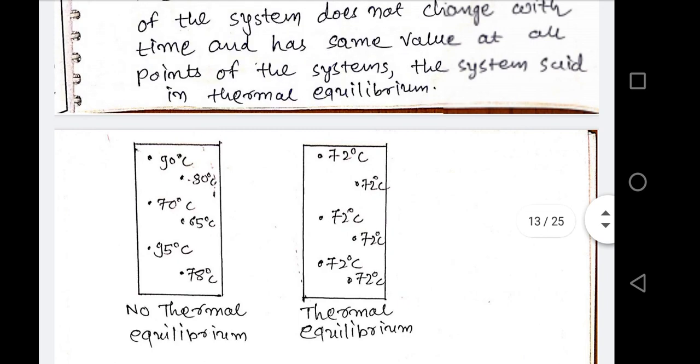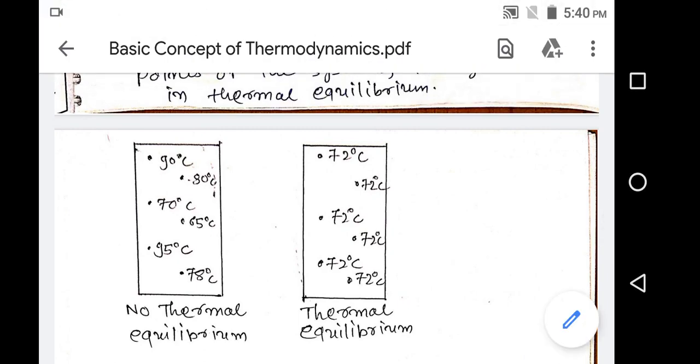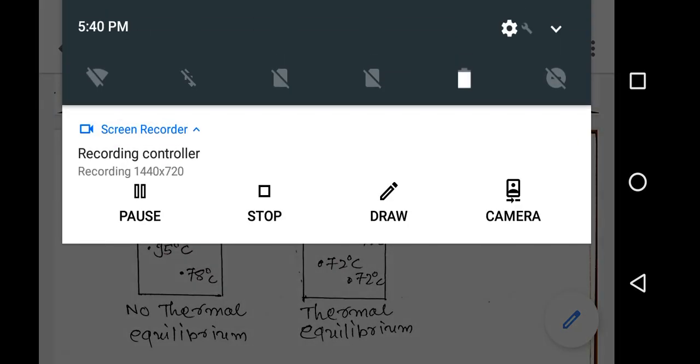This is our second part of the basic concepts of thermodynamics. Thank you.